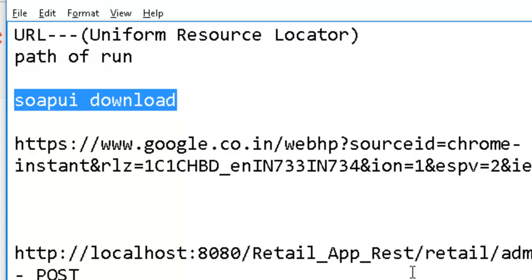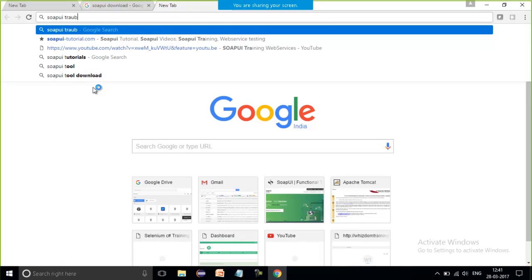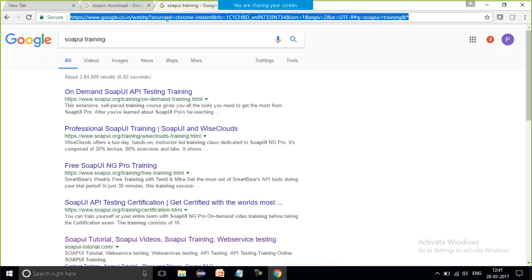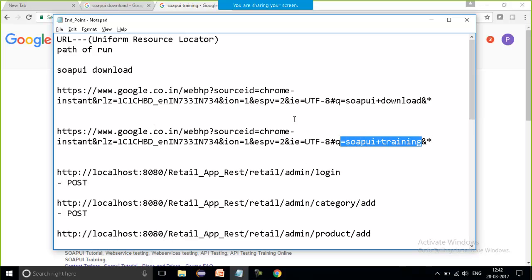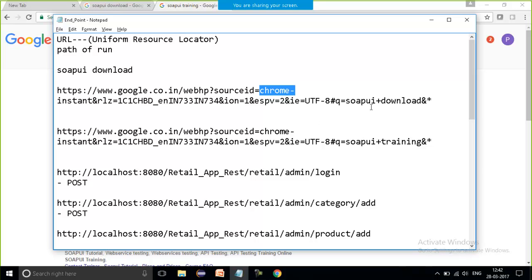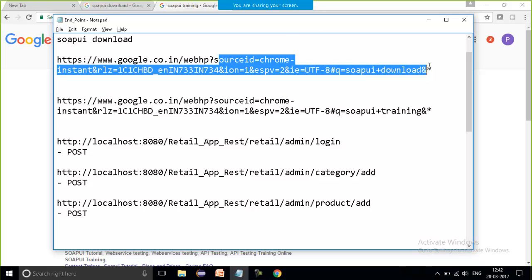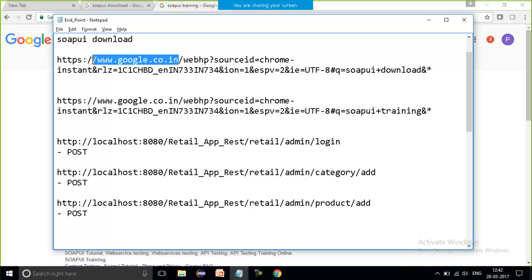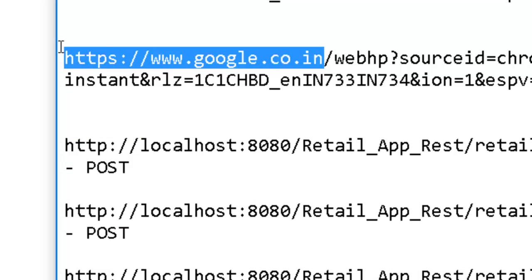This is for just a simple Google search. Now if I open one more tab and search 'SOAP UI training', the URL structure is the same — both are coming from Google. Last time it was 'SOAP UI plus download' and this time it is 'SOAP UI plus training'. If I look at what is common between these two URLs, it is 'google.co.in' — the common path that tells me from where I am retrieving the data.